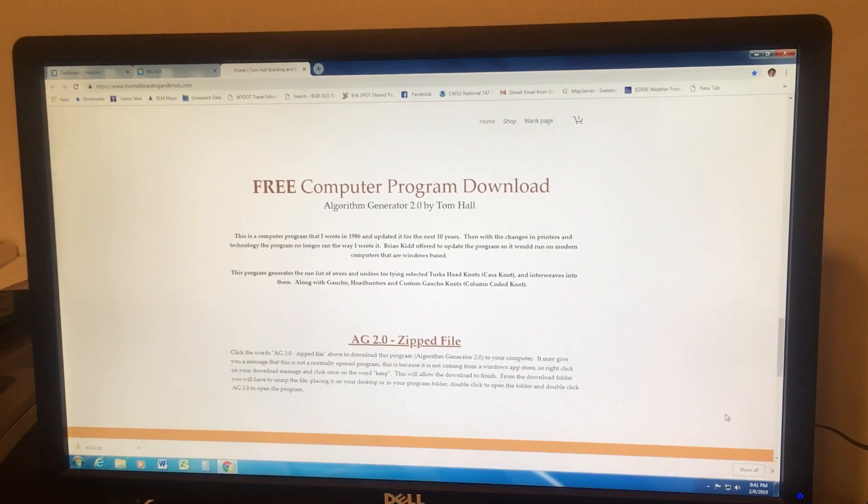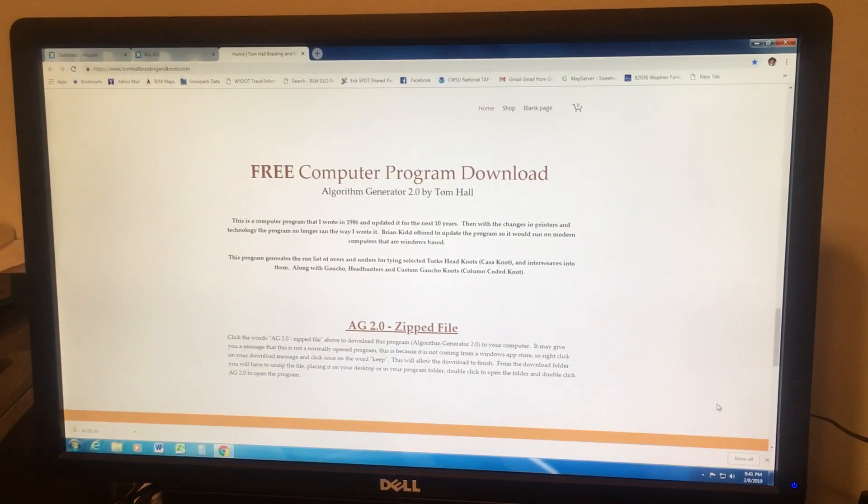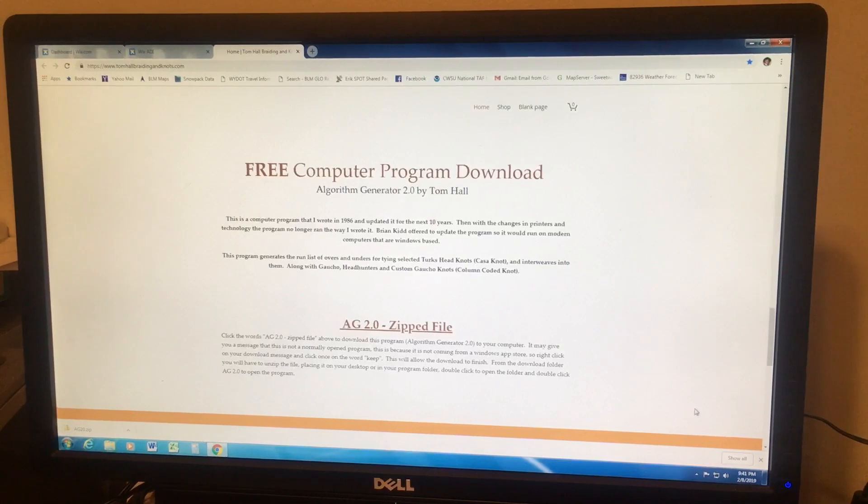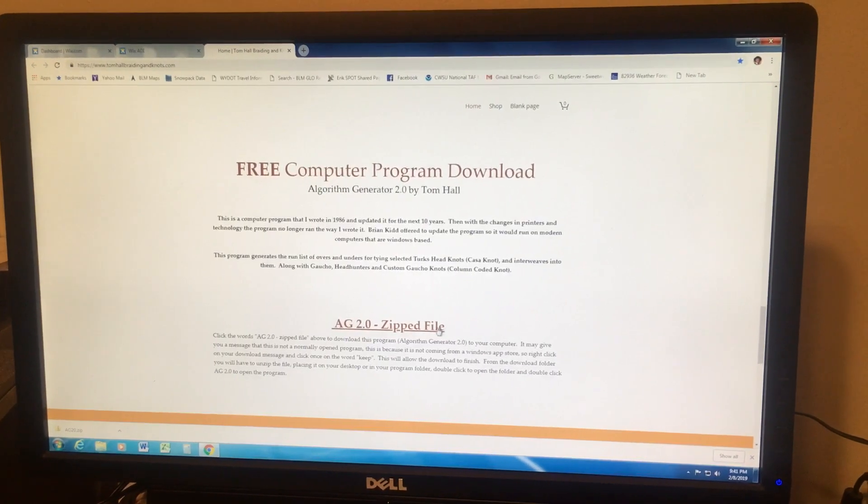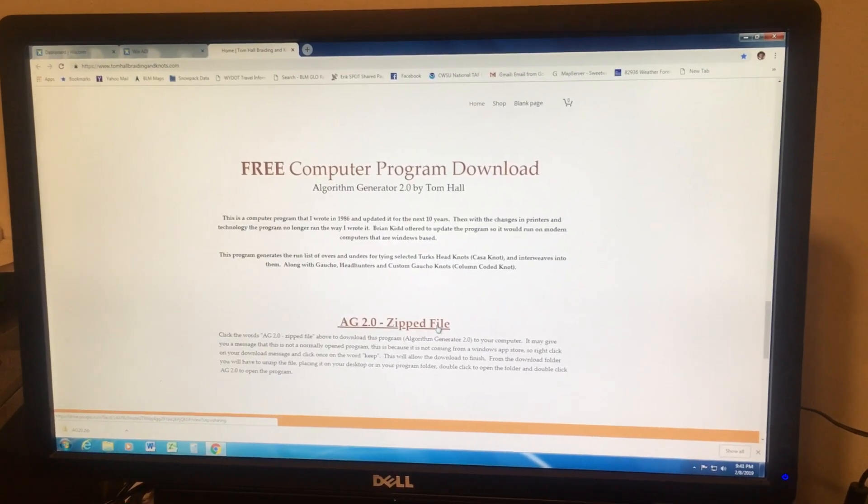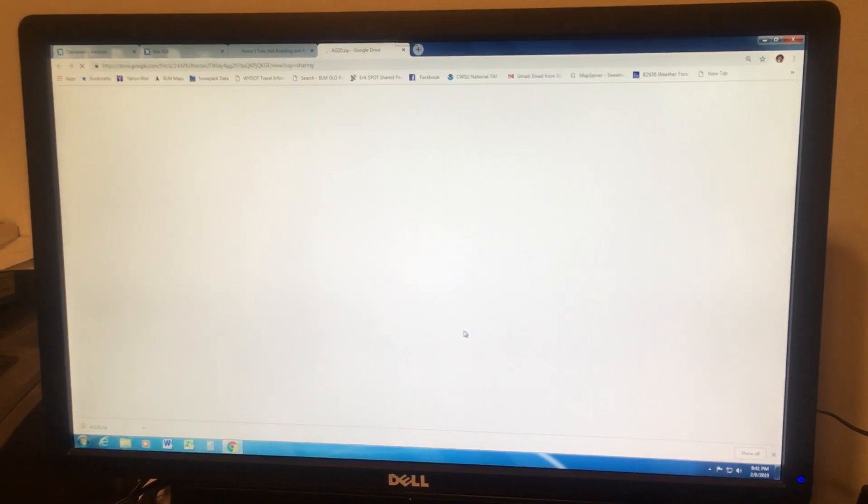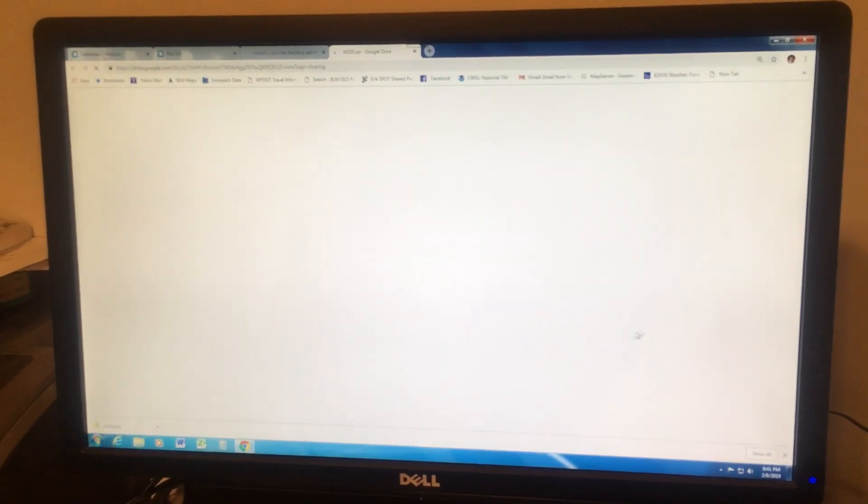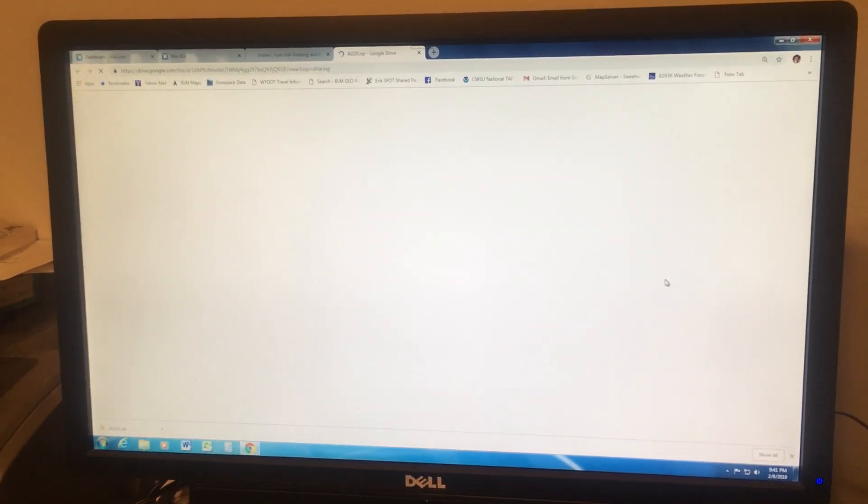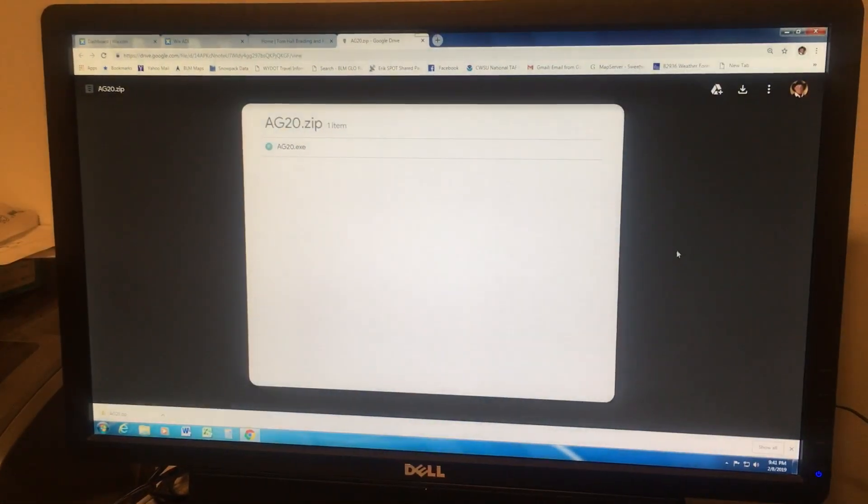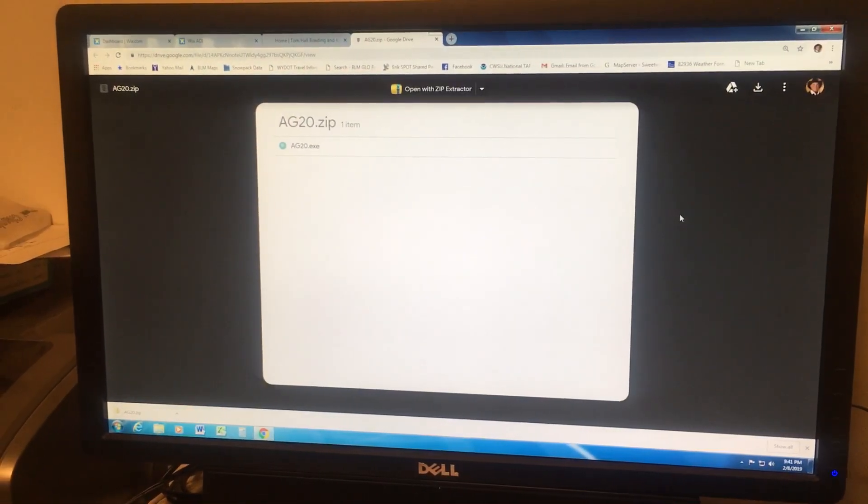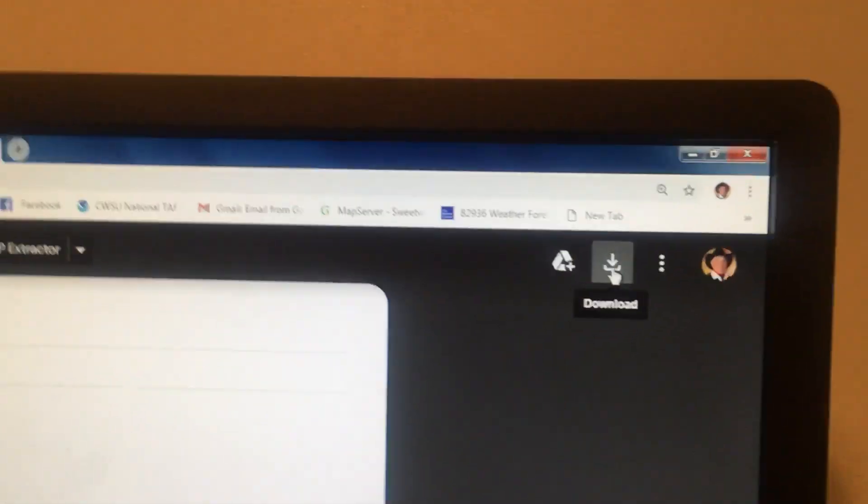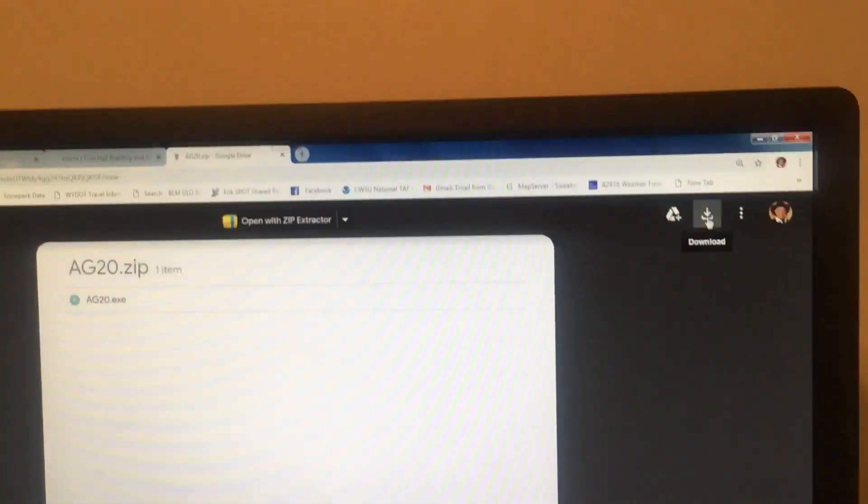Click on the Algorithm Generator 2.0 zip file link, and it will take you to where you need to download it.